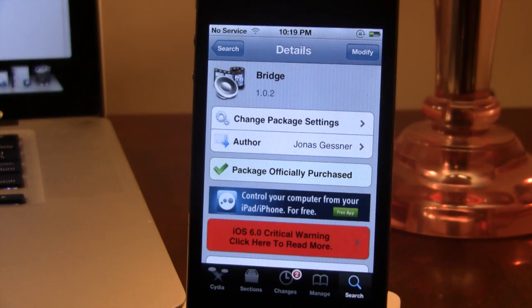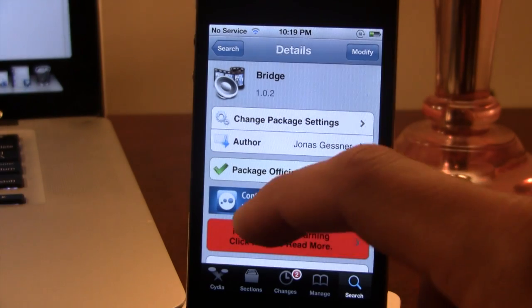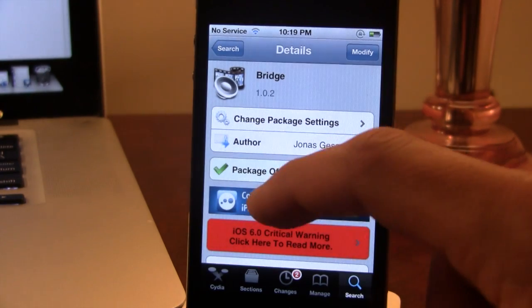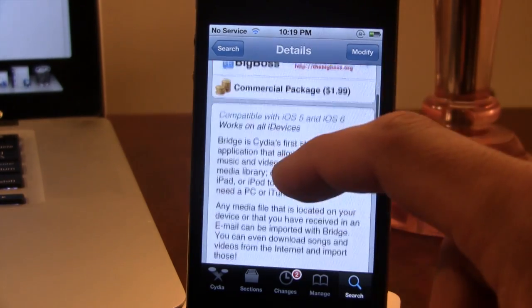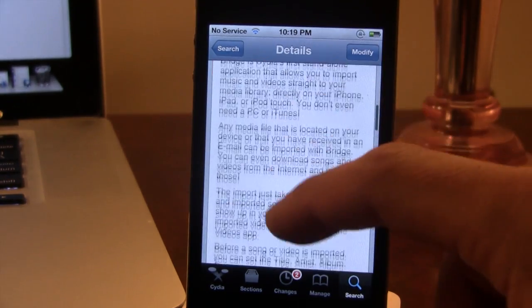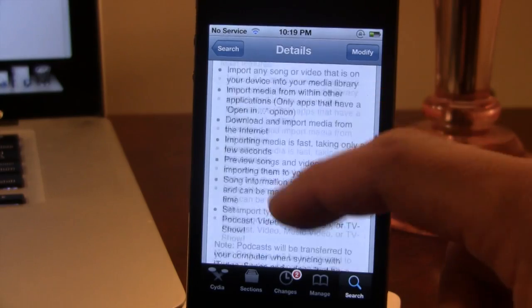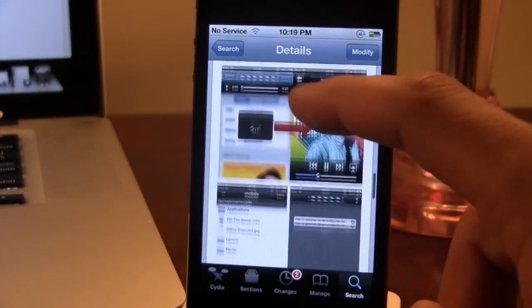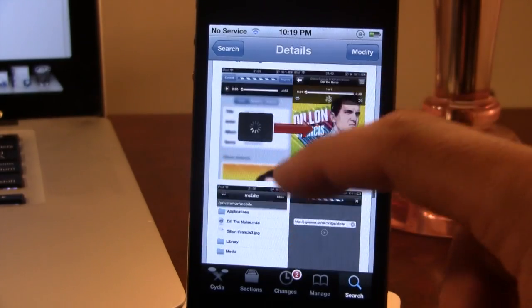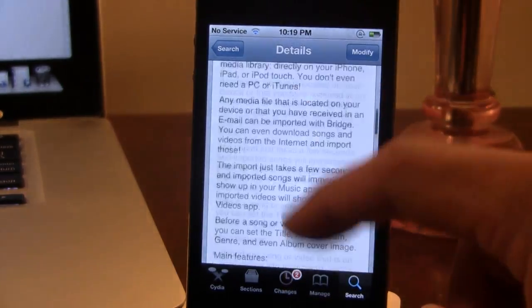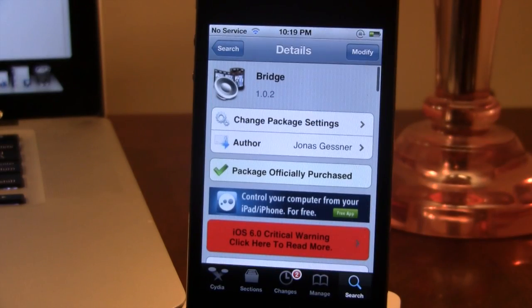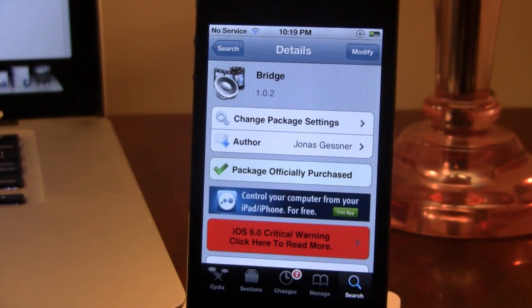If you're interested, you can head over to Cydia's Big Boss Repo and pick up Bridge for $1.99. If you guys do like these videos, don't forget to give a like, leave any comments below, and don't forget to subscribe to stay updated. Thanks, guys.